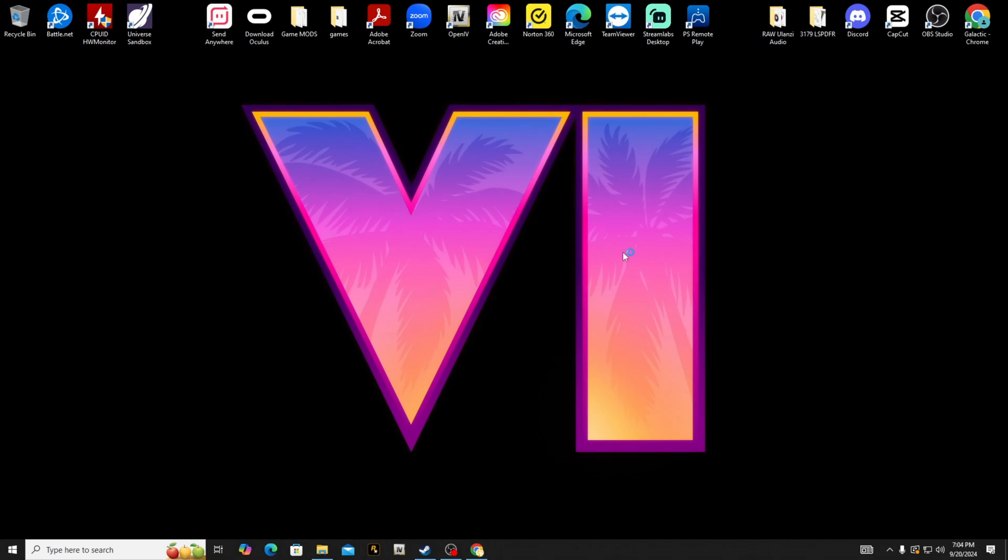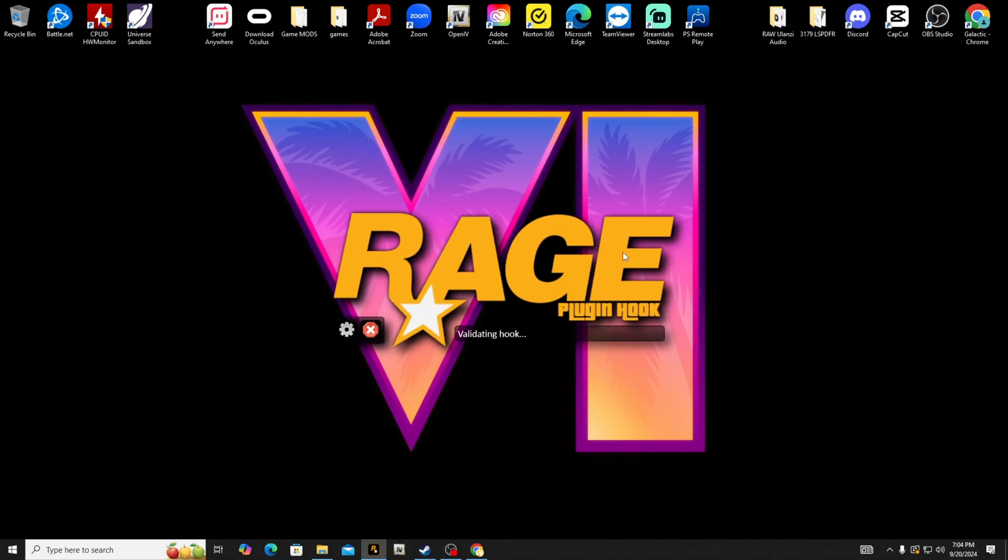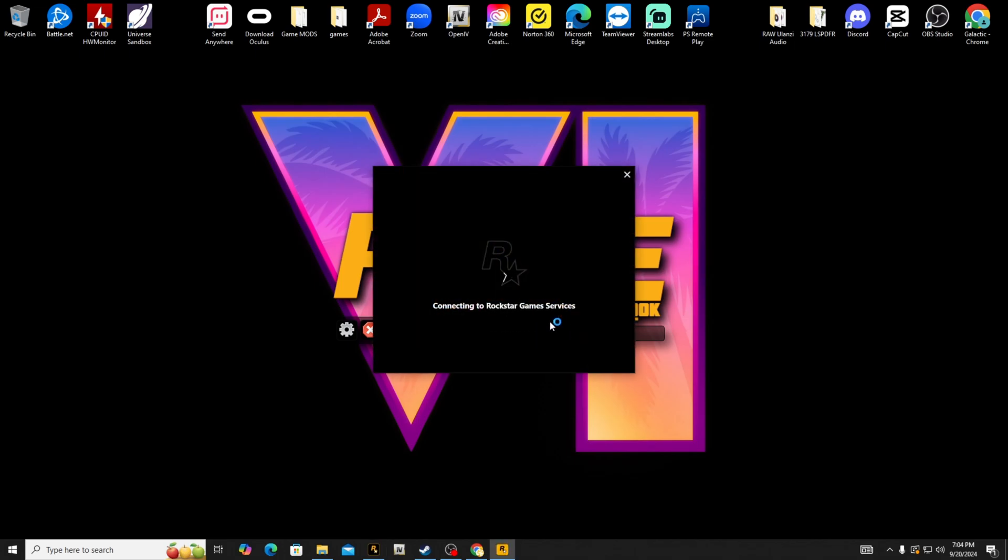Once you close out of the Rockstar Games Launcher, you can open up LSPDFR as usual. I'm going to show you right here, it should work. I'm not going to launch the game entirely, but you'll see you won't have the issue anymore with BattlEye. So it's going to do connecting to Rockstar Games Services through the Rockstar Games Launcher.